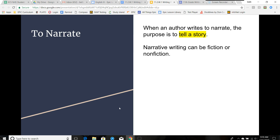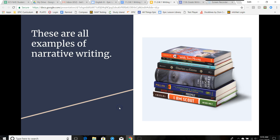When an author writes to narrate, the purpose is to tell a story. Narrative writing can be fiction or non-fiction. These are all examples of narrative writing.